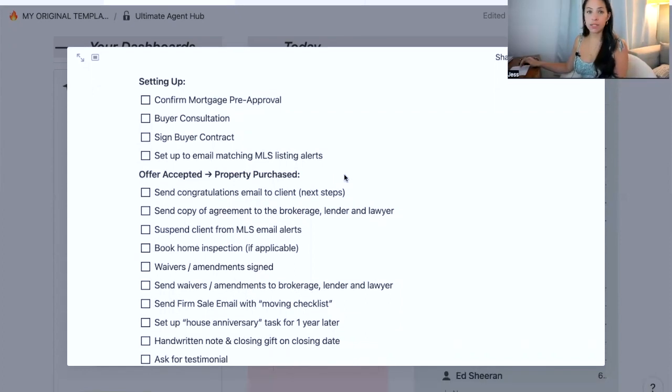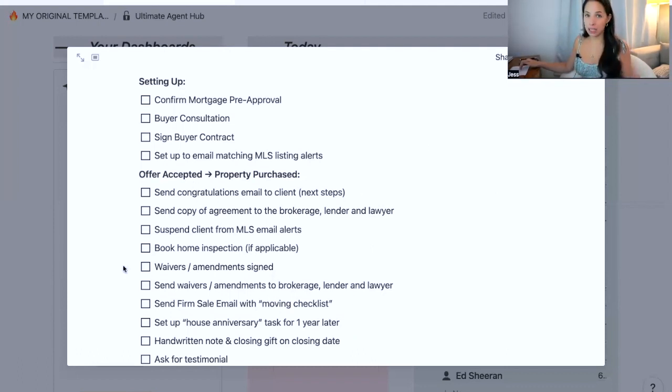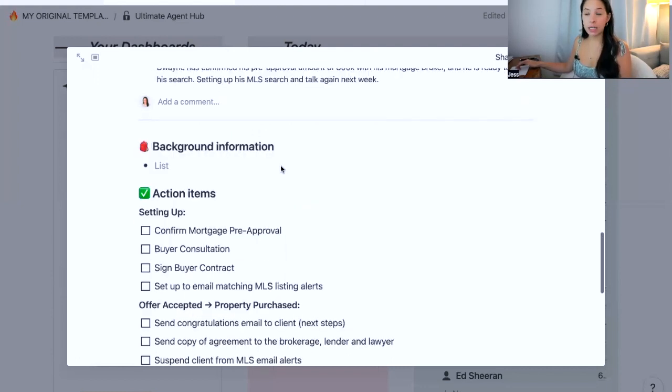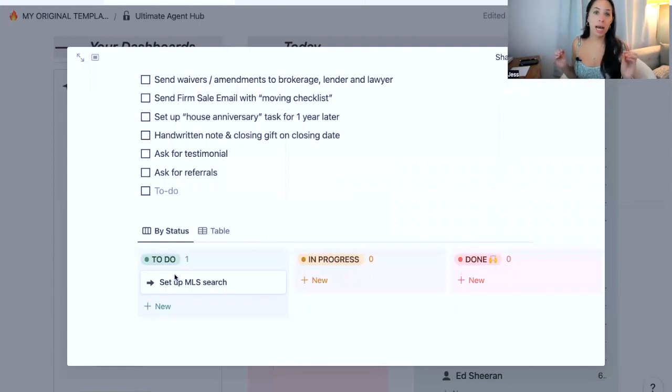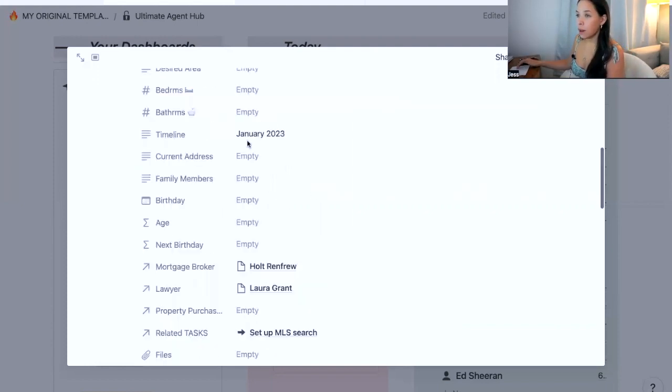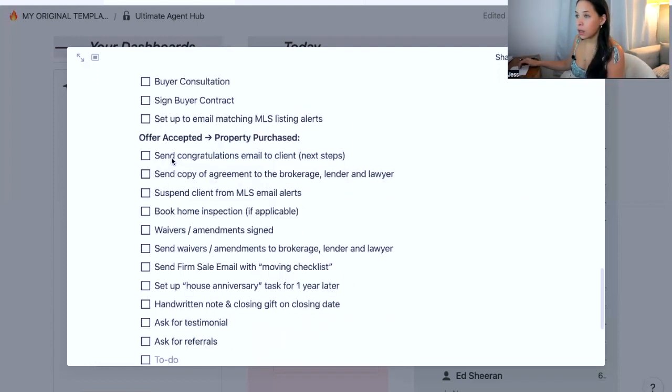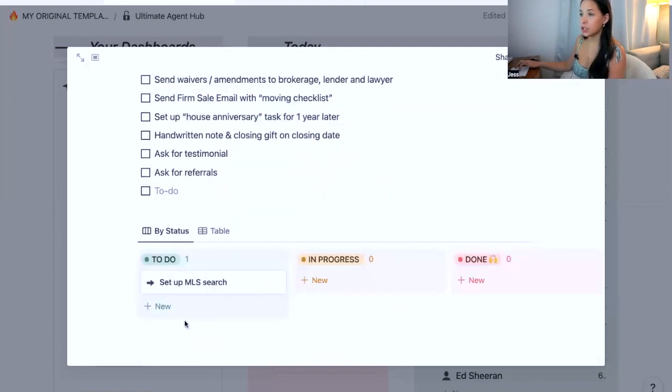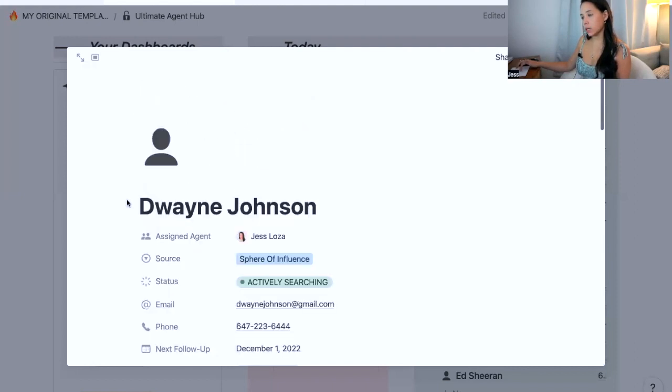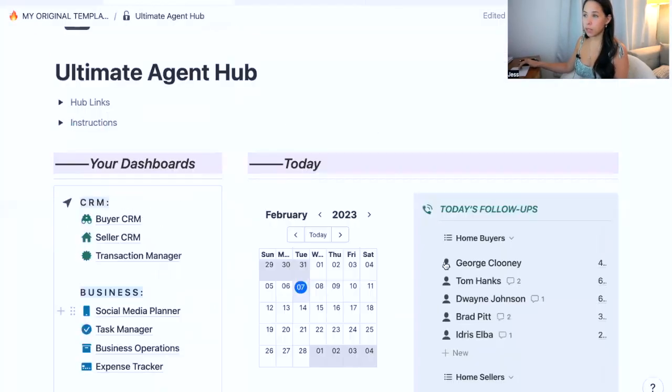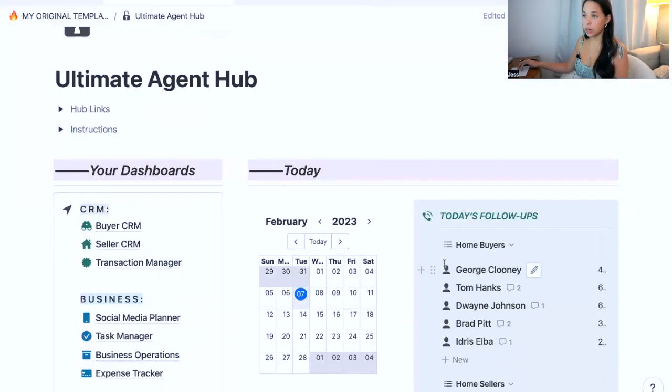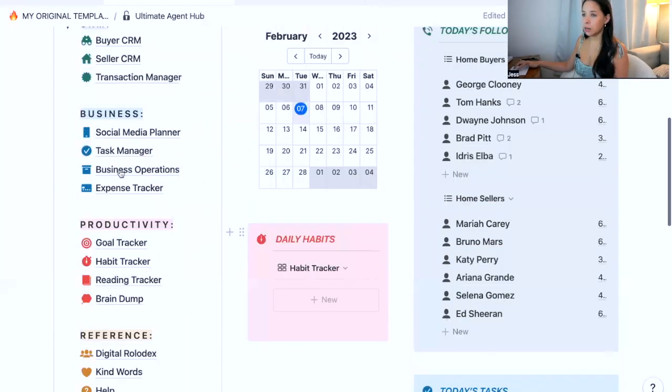A lot of the customers that I've had have asked me if it would be possible to integrate these tasks into their task manager. So what I've done is I've created a database view down here, which connects with your master task manager. What's really cool about this is that now when I have a buyer, I can actually take these action items and bring them into my task manager.